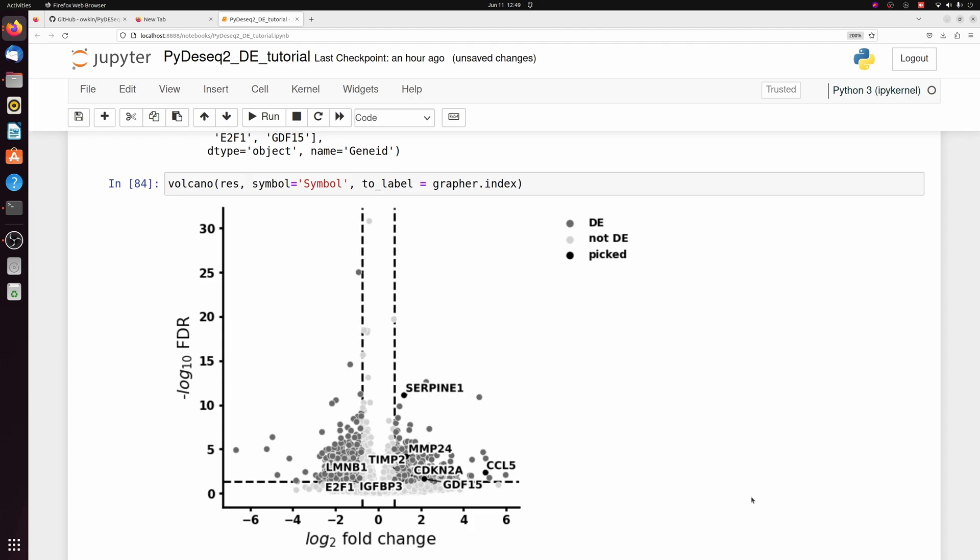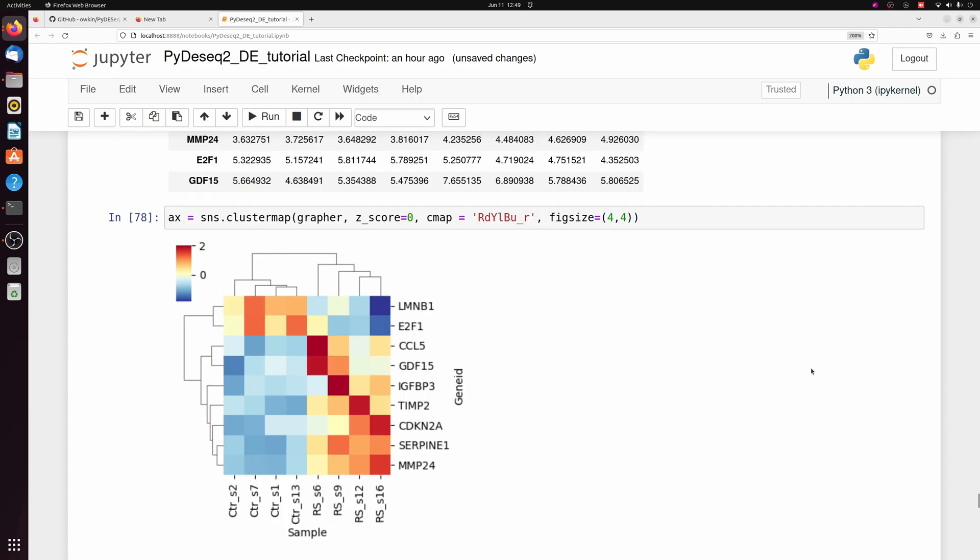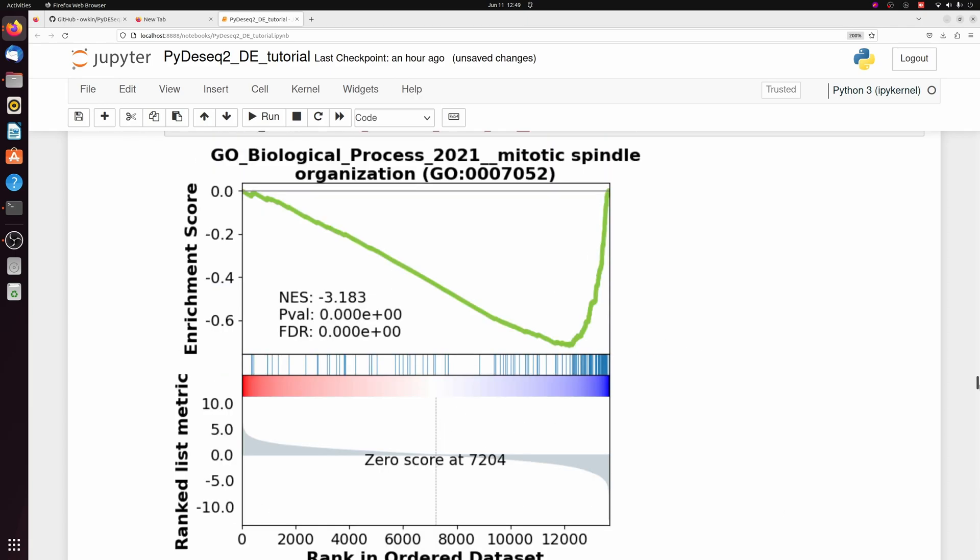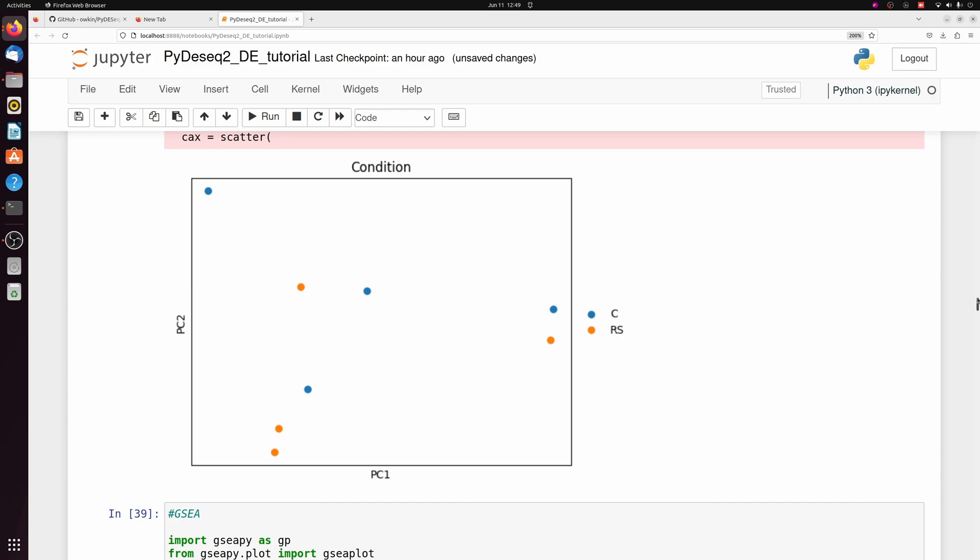But anyways, here was a very basic run-through of differential expression using PyDseq2. And we did some basic things like plotting volcano plots, heatmaps, GSEA, PCA, and importantly, it was all done directly in Python without having to do any crosstalk between R.